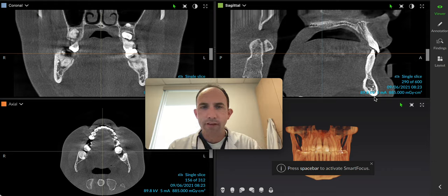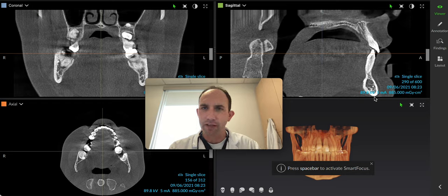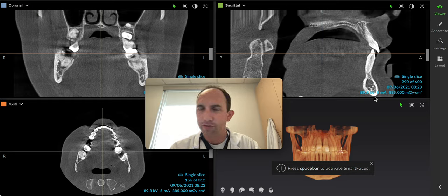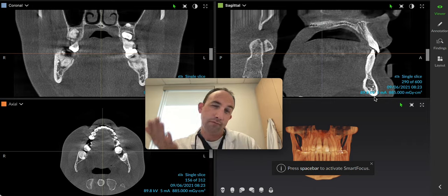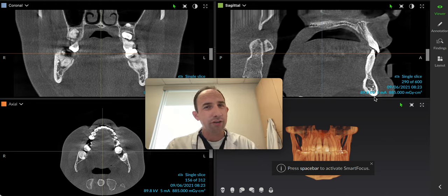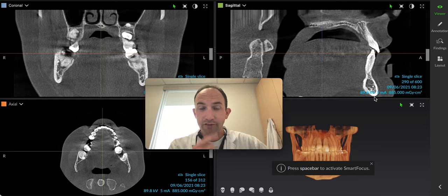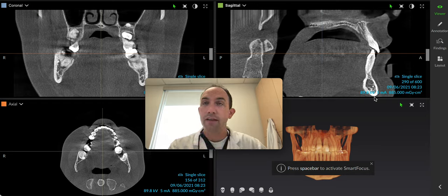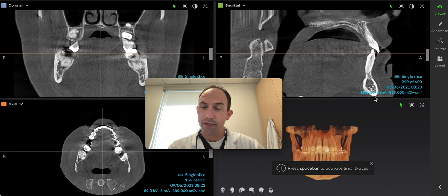Good morning again. I've got another quick video about why we should take a 3D when we have access to a 3D machine instead of just a panoramic, because of the extra information it gives us. When we're talking about radiation dosing — 52 microsieverts versus 27 microsieverts — I see substantial benefit in taking a full 3D instead of a panoramic, because we can always create a panoramic from a 3D.